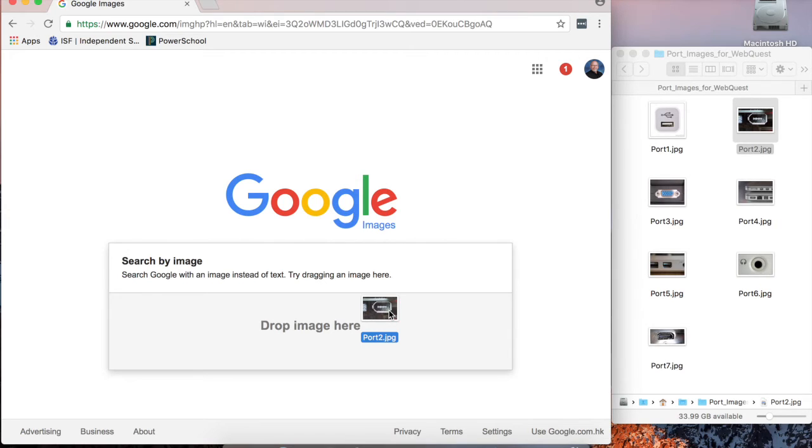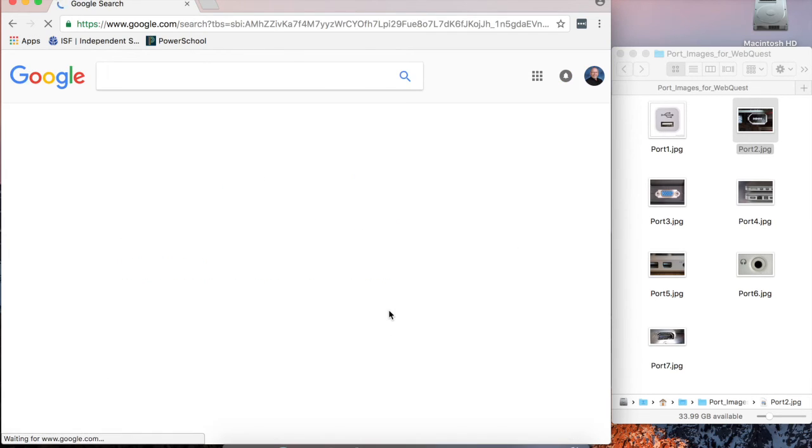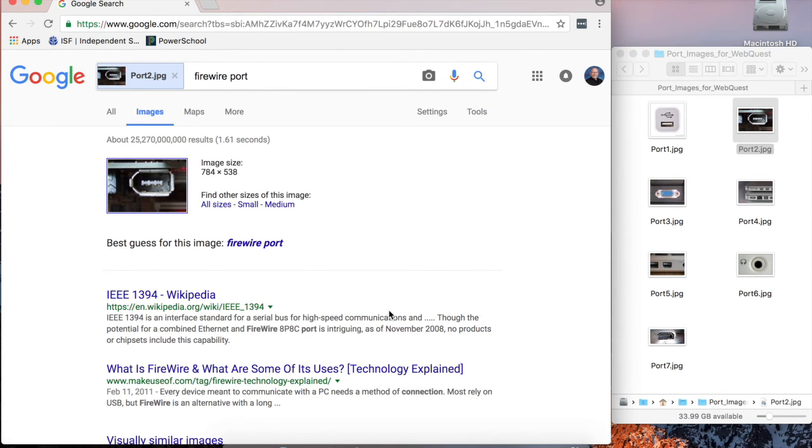Once I'm hovering over the search bar and I release, it will upload the file and perform a search and it will give me its best estimate or guess as to what this image is, and in this case, the image is a Firewire port.